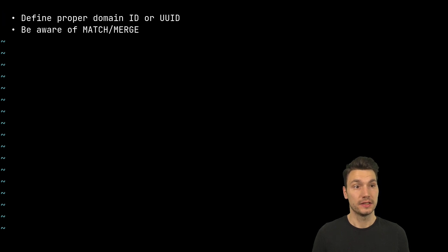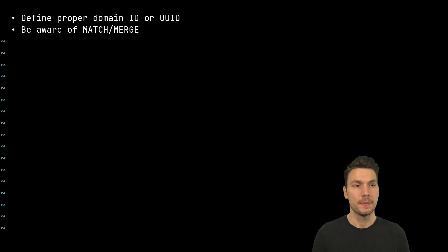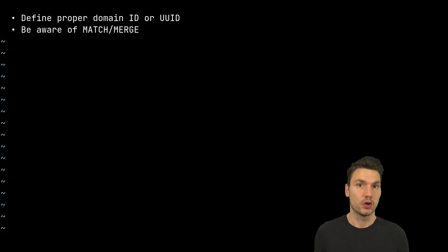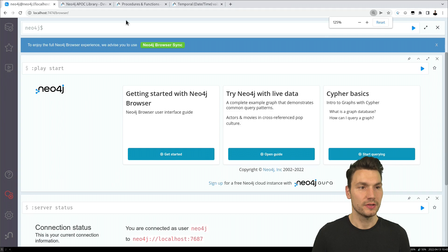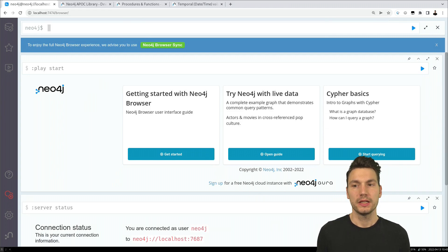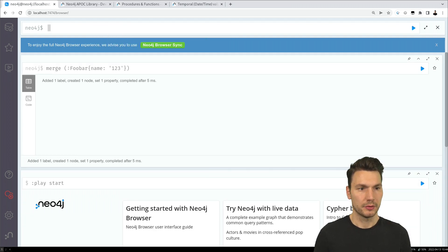The next tip is specific to Neo4j and especially Cypher. Be aware of the difference between MATCH and MERGE. If, for example, you want to merge and create some node — say, merge a foobar node with some name — that will be created. But in the next case, if you want to take that node and combine it with a relationship with another node, there's a common mistake beginners make.